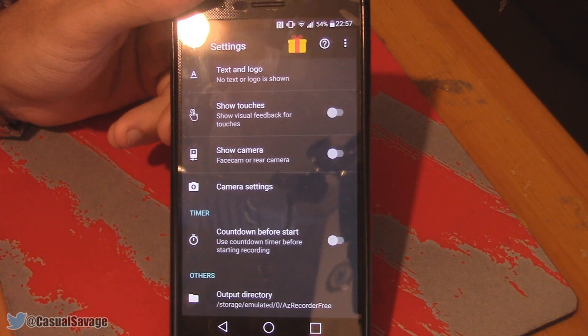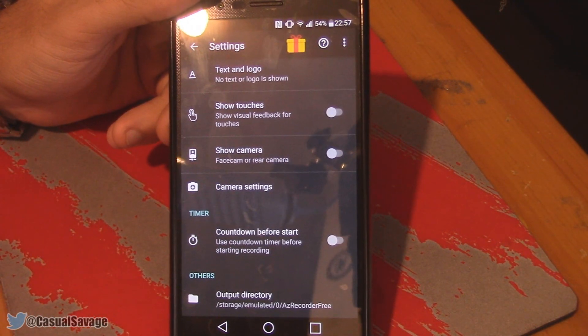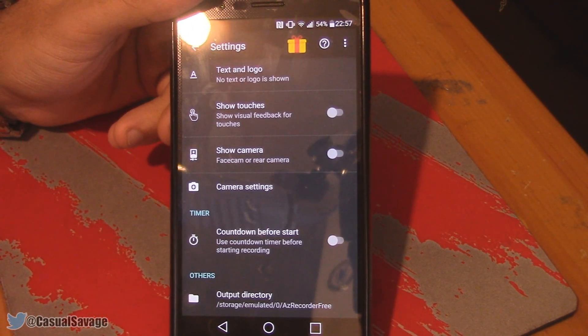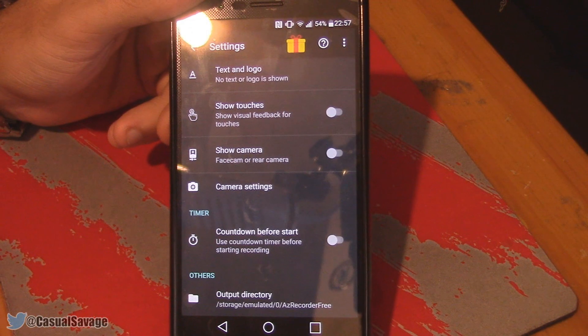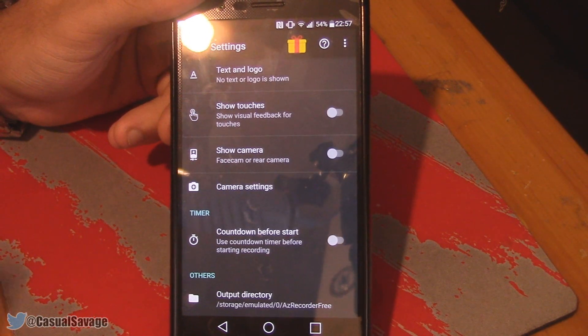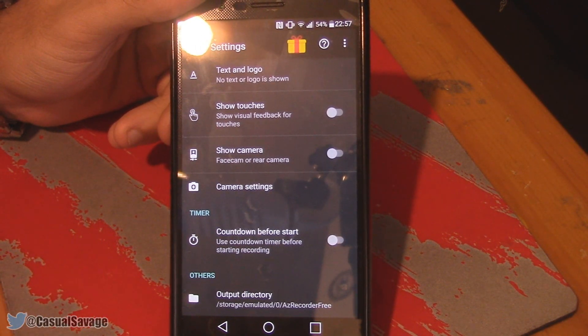A great feature is you can show the camera, meaning you can have face cam on while you're playing games and recording. It records both the front and the back camera.